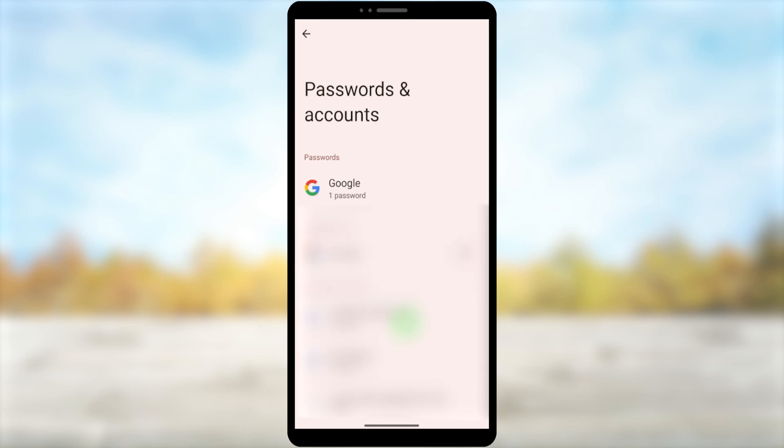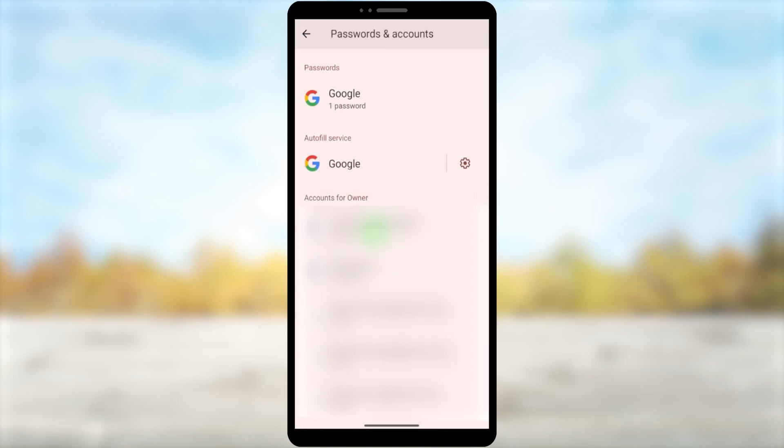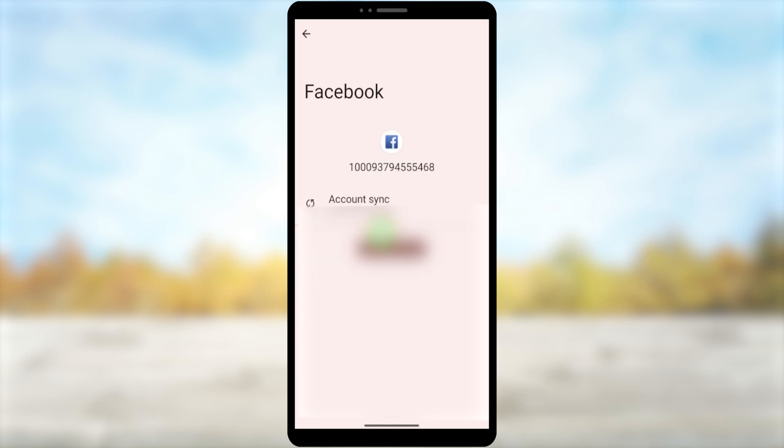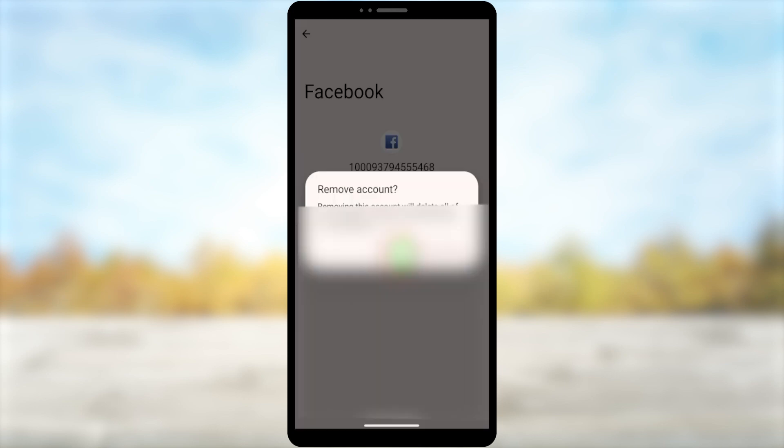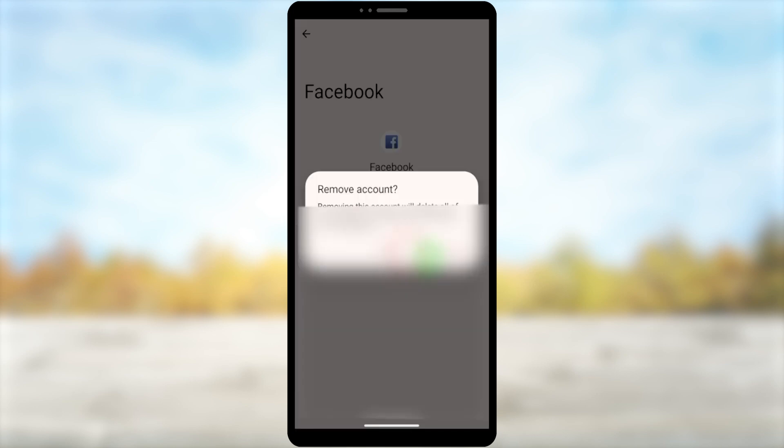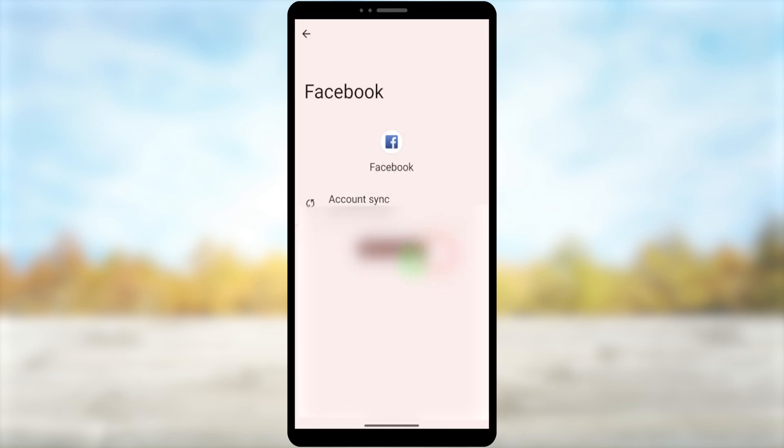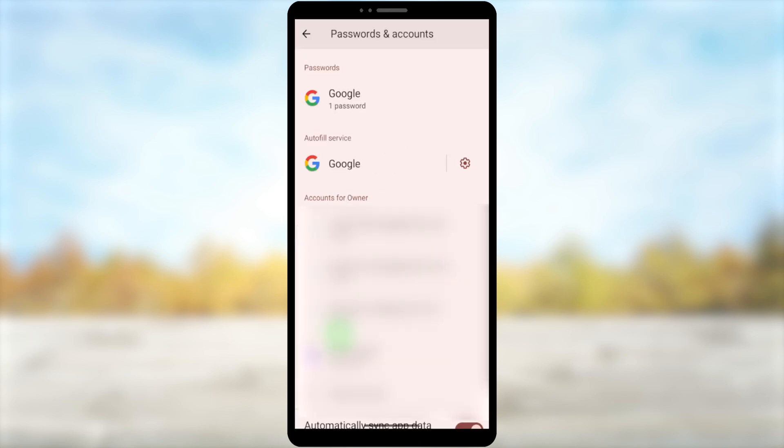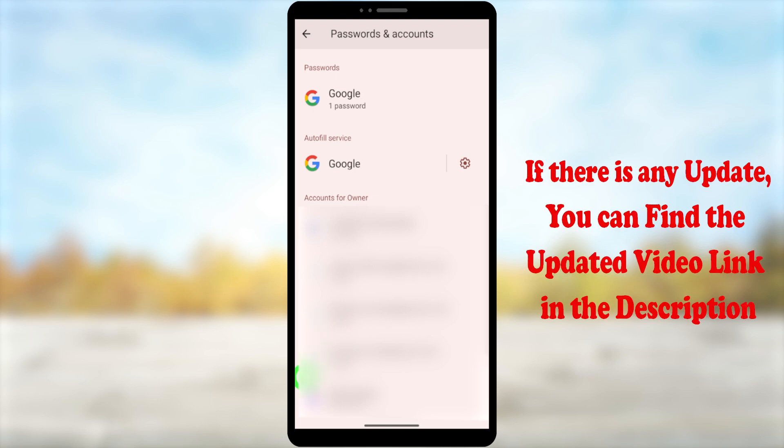From here you can see all your saved accounts and passwords. To delete an account, select the account, then tap Remove Account, then tap Delete or Remove in the pop-up window. From here you have to remove all your Facebook, Facebook Lite, Messenger, and Messenger Lite accounts.